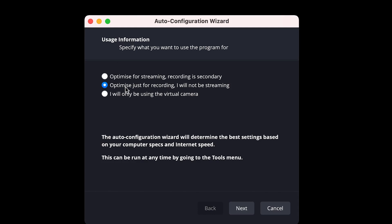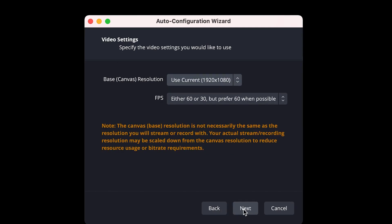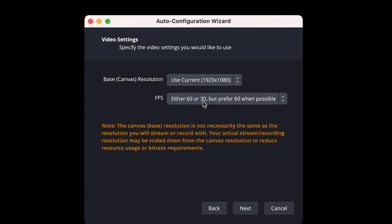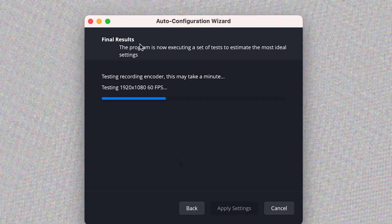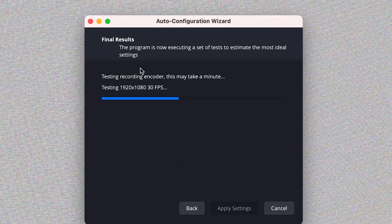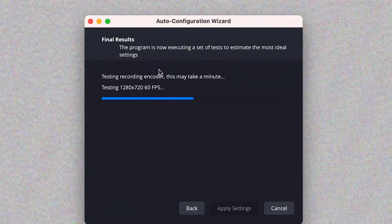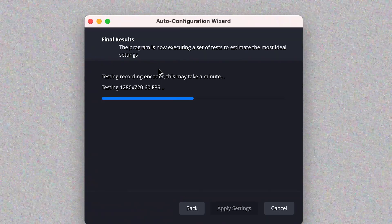Select your preference and OBS will optimize accordingly. For this tutorial we're optimizing for recording only. Click OK and it will ask you to check your video settings. You can use 1920 by 1080 as the canvas resolution. Check the frame rate — the average is 30 but you can go up to 60. Leave it at default to let OBS choose, then click Next and it will start scanning your system.